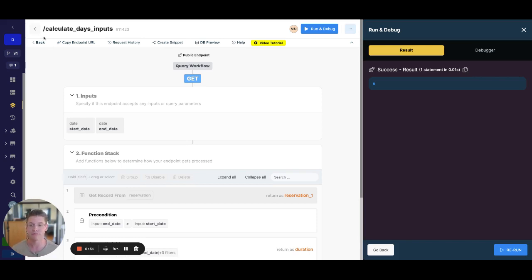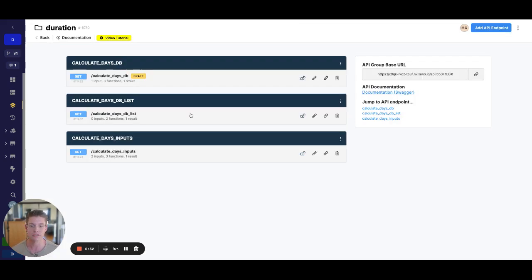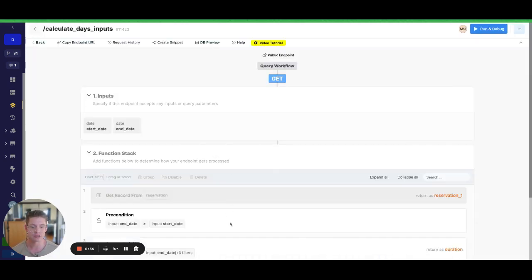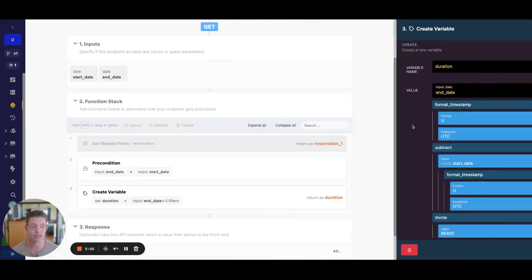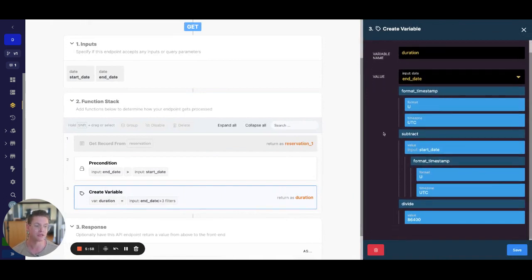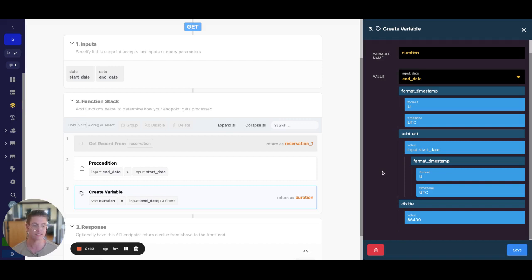So there you go — that's how you calculate the duration of days when you have a date field. Remember, first we just need to convert that to an actual timestamp so we can do math on it, and then we can divide by the amount of seconds in a day. And voila.